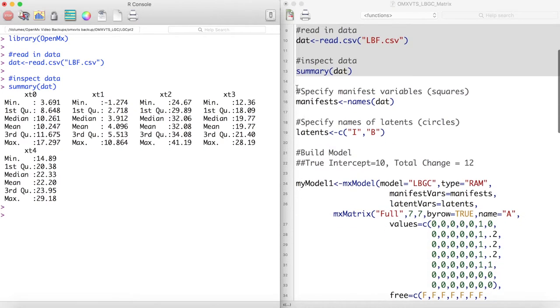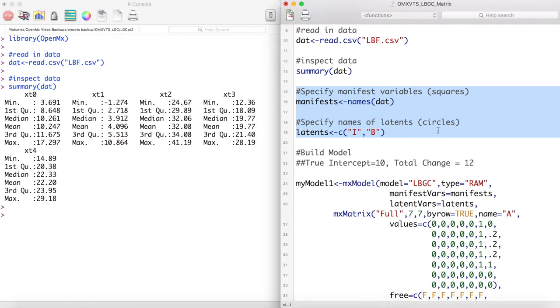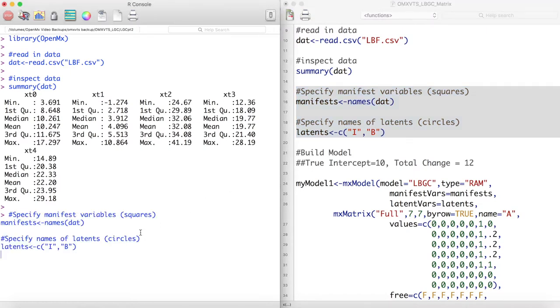Now let's name our manifest variables and our latent variables. Notice we named our latent variables I for intercept and B for basis.